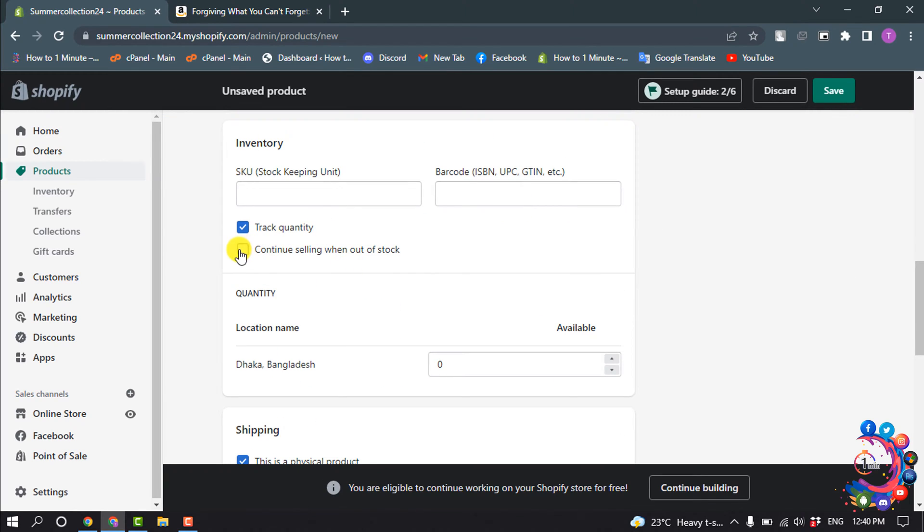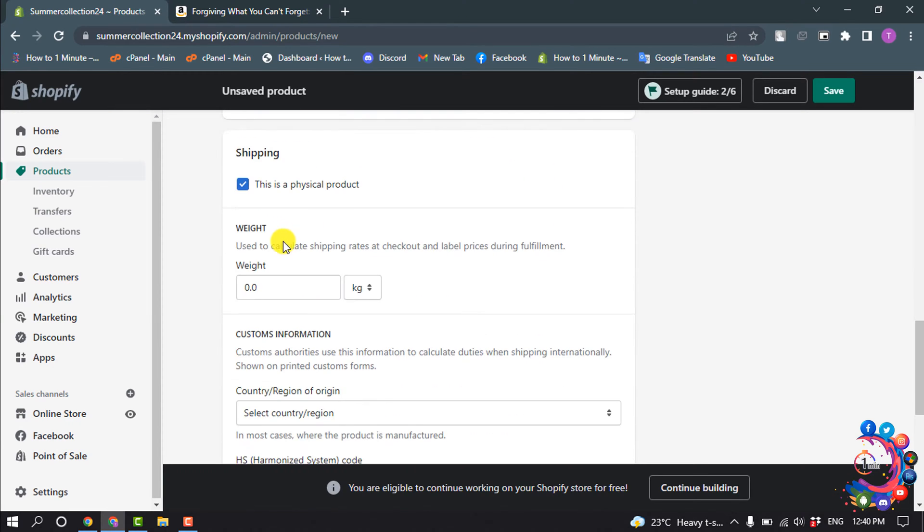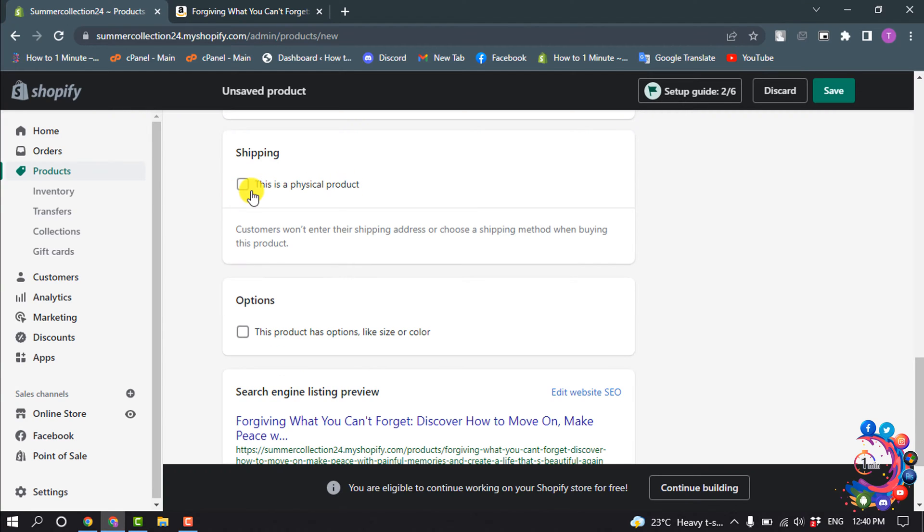I'm turning on this option: Continue Selling When Out of Stock. To sell a digital product on Shopify, you must uncheck this option: This is a Physical Product. You must disable this option.